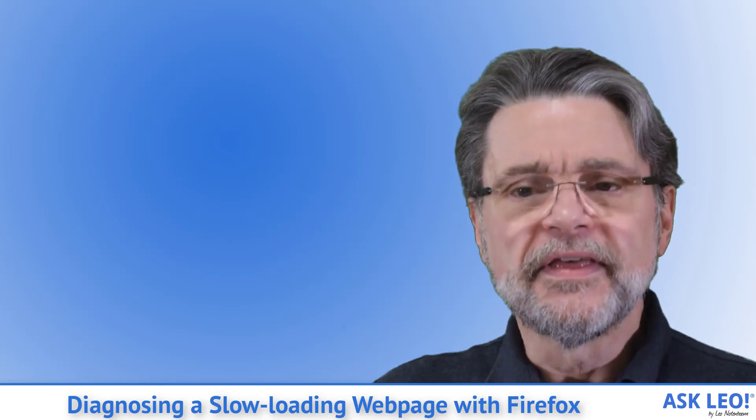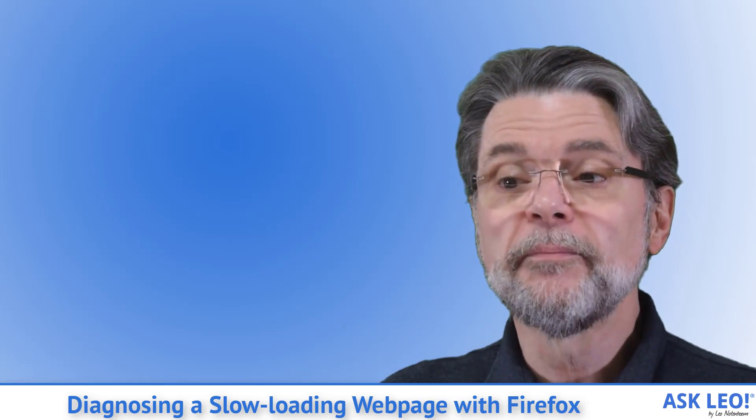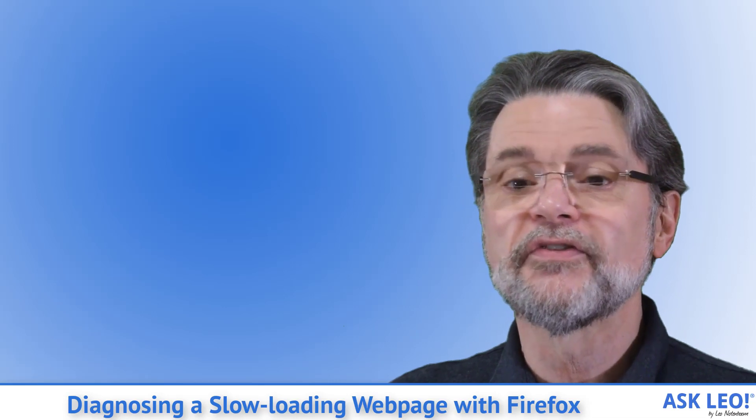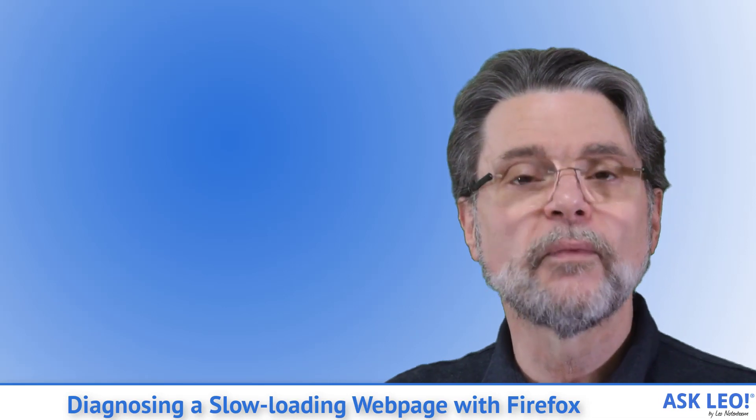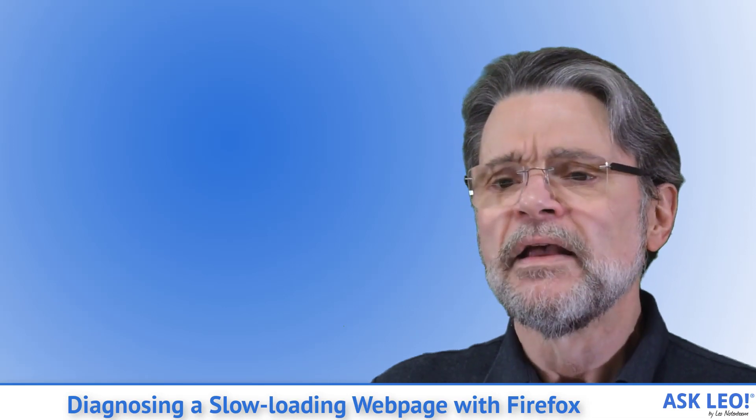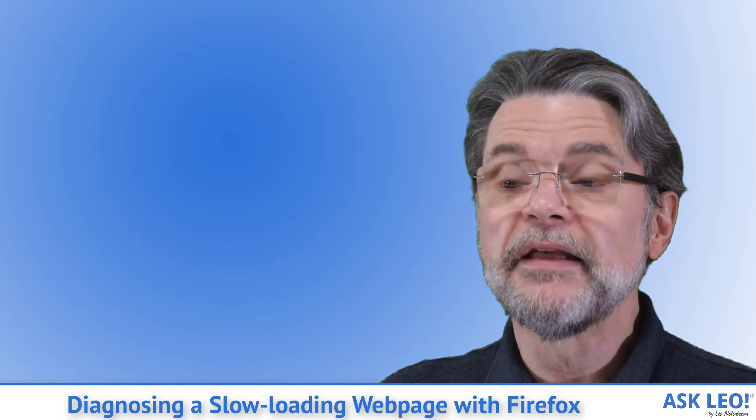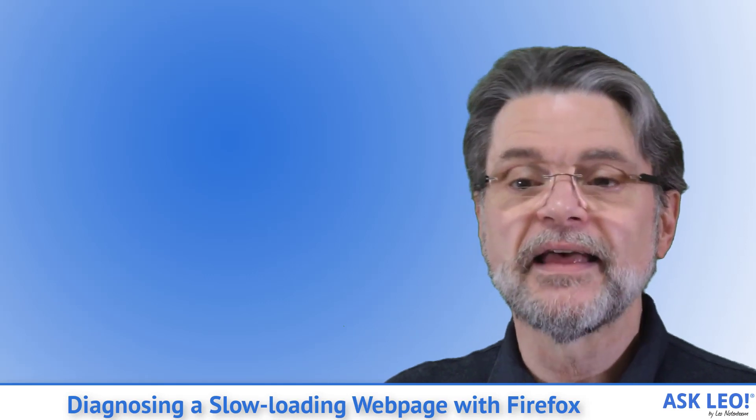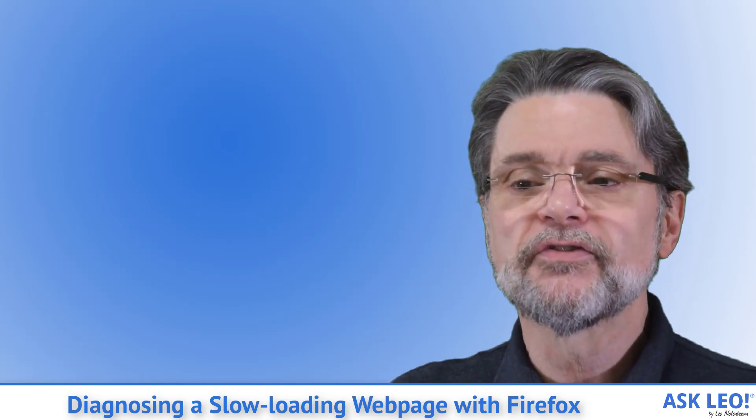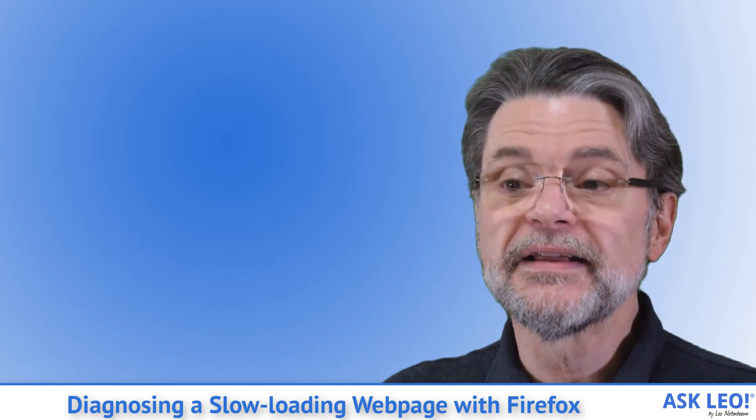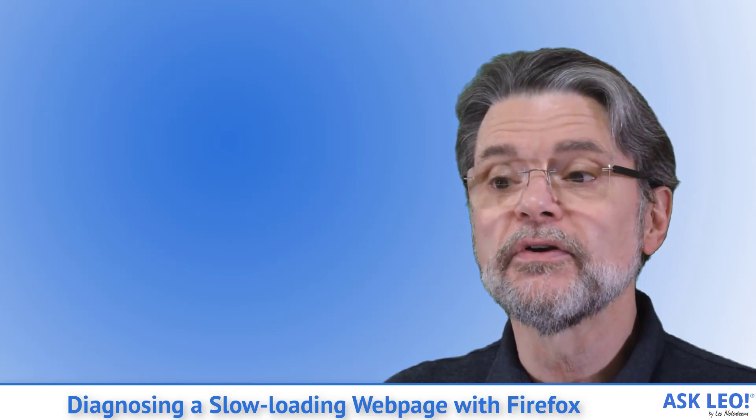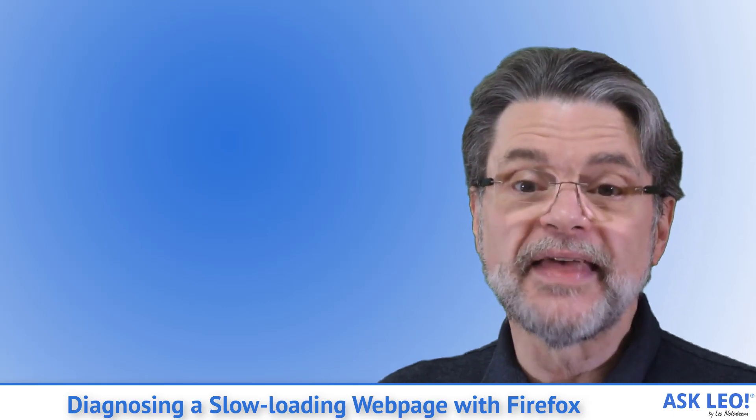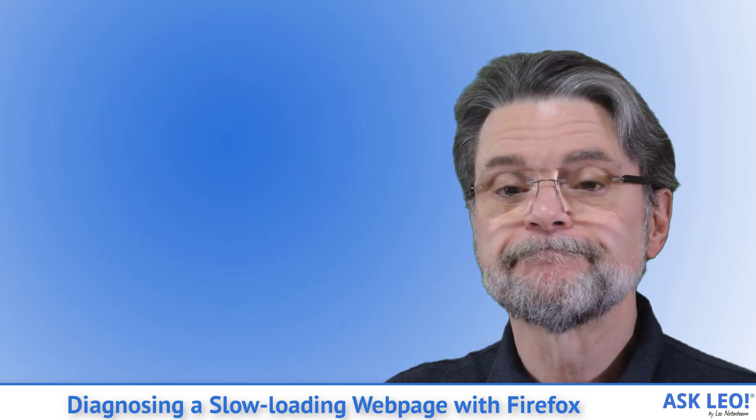Connecting: This is the amount of time it takes for your computer to establish a connection to the server hosting the web page we're attempting to view. This is generally a function of the speed of your internet connection, the path to that server, and the speed of that server itself. Unfortunately, there's little you can do to control this other than get a faster connection or a better ISP.